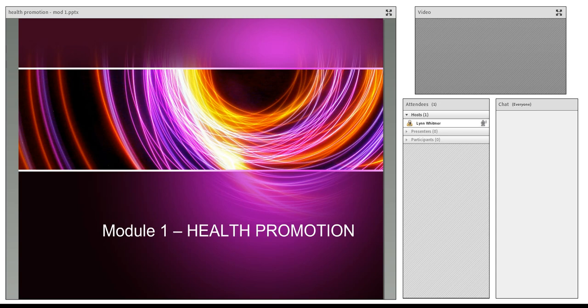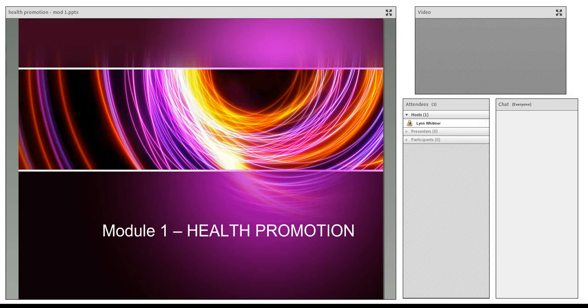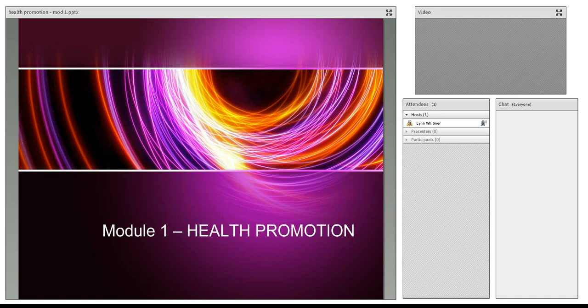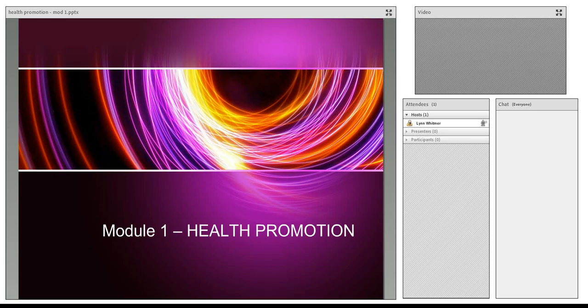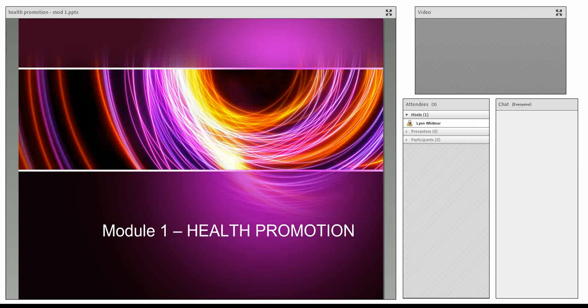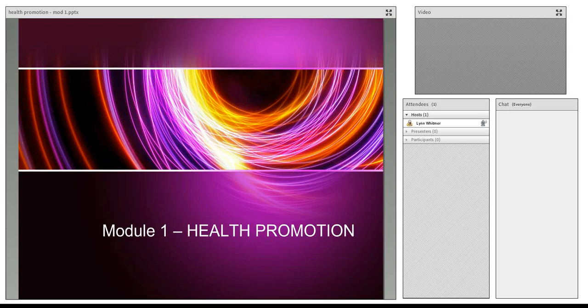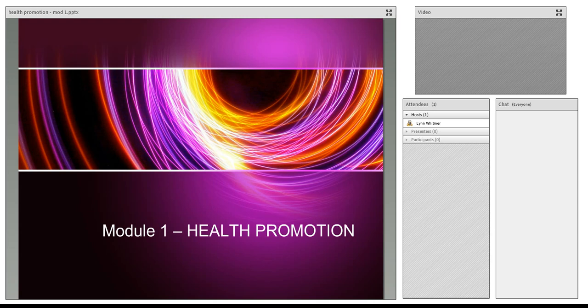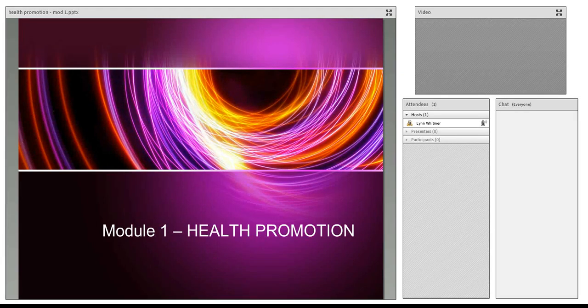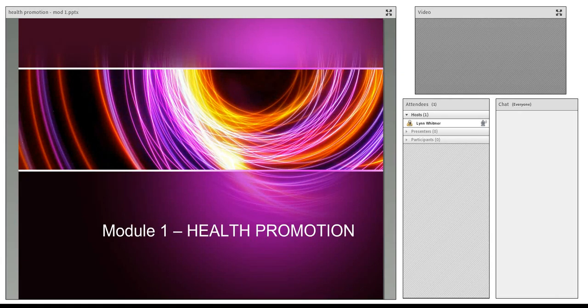Welcome to module number one, Health Promotion. I want to reassure you that Health Promotion is a concept that will be threaded throughout this course. This is your maternal child health course, NUR 2633. This is the very first module, which will encompass chapters 2, 3, 4, 6, and 10.